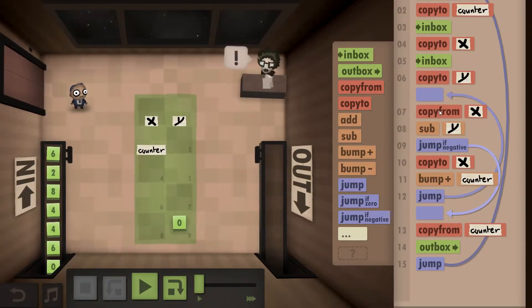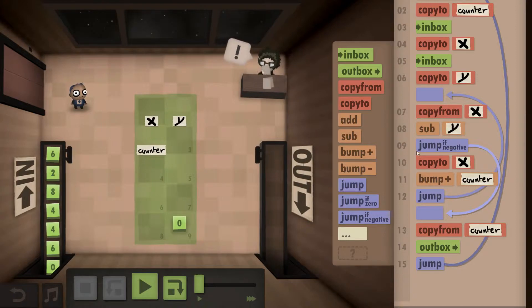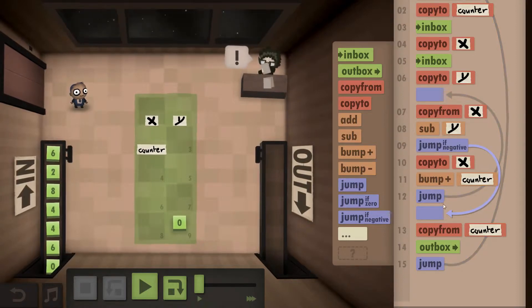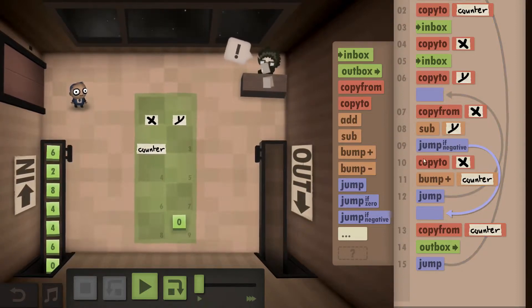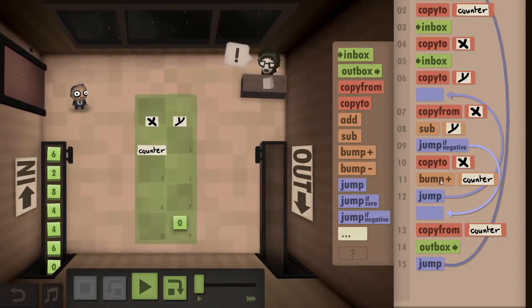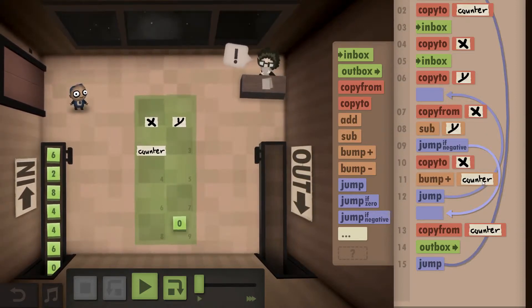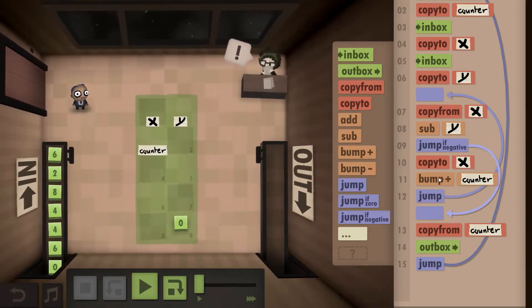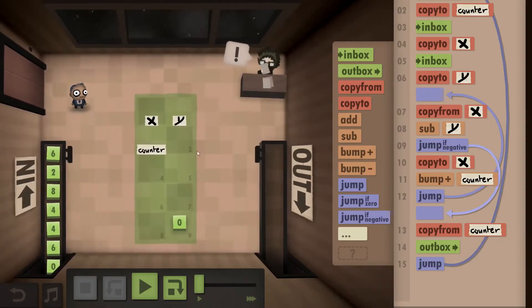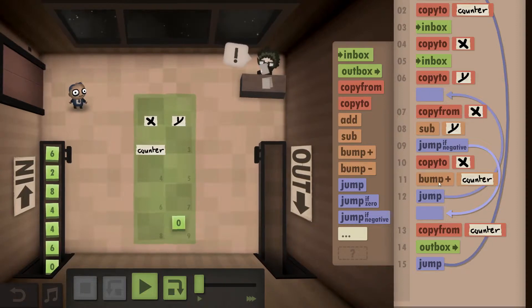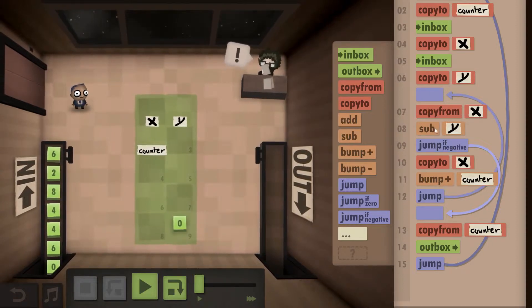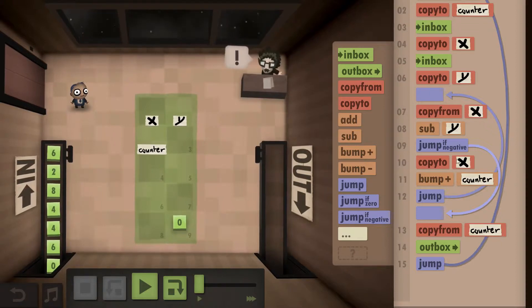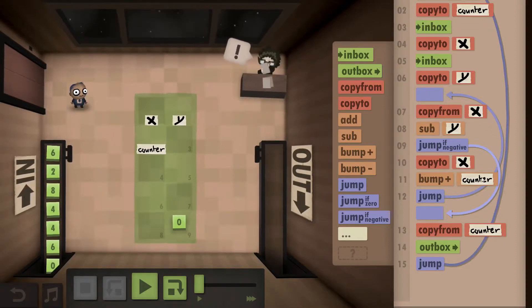I copy from X again, subtract Y. If it's negative, I copy my counter and outbox it, otherwise I copy it back to X, but I also bump up my counter. So essentially it's the same thing as the modular operator, only that I'm not interested in what actually ends up in field X, but I am interested in how many times I can actually subtract Y from X without going below zero.